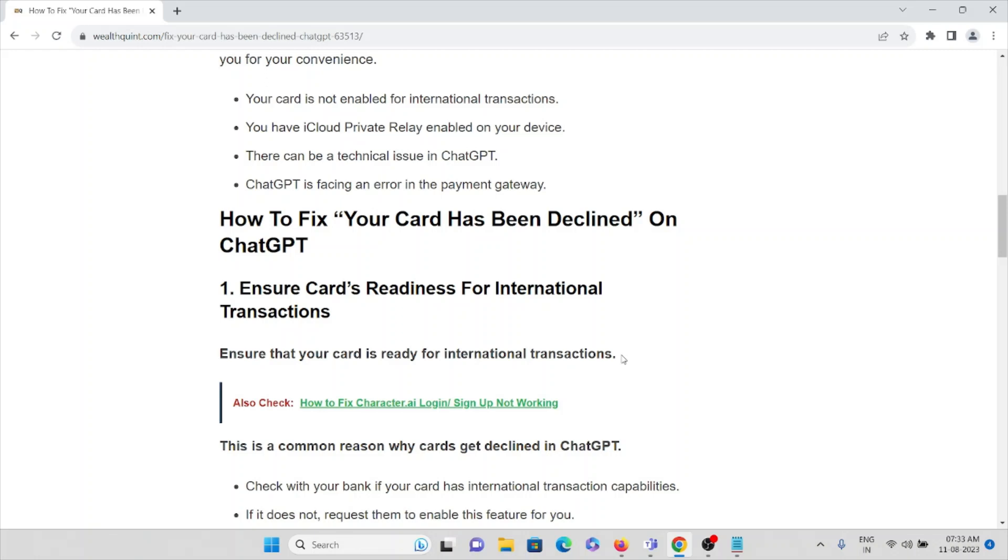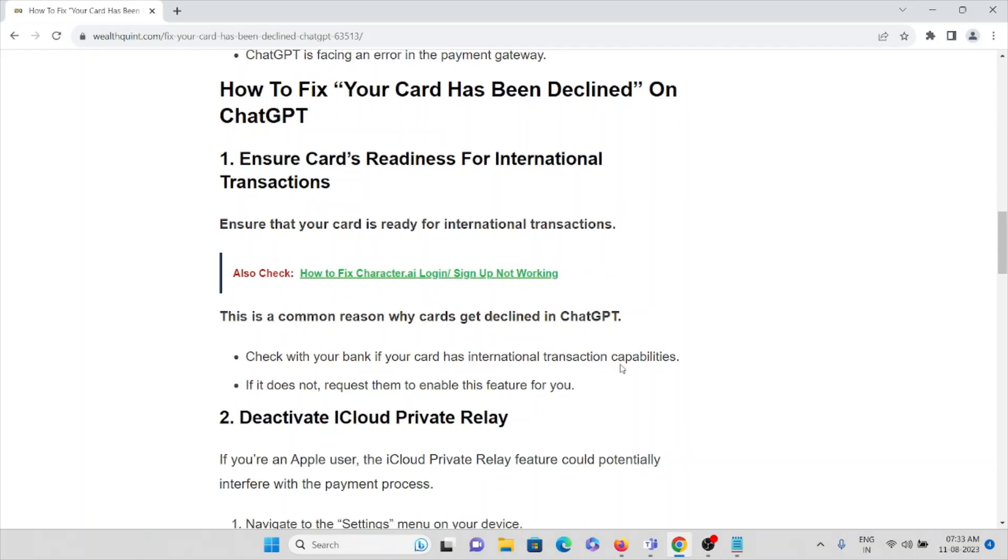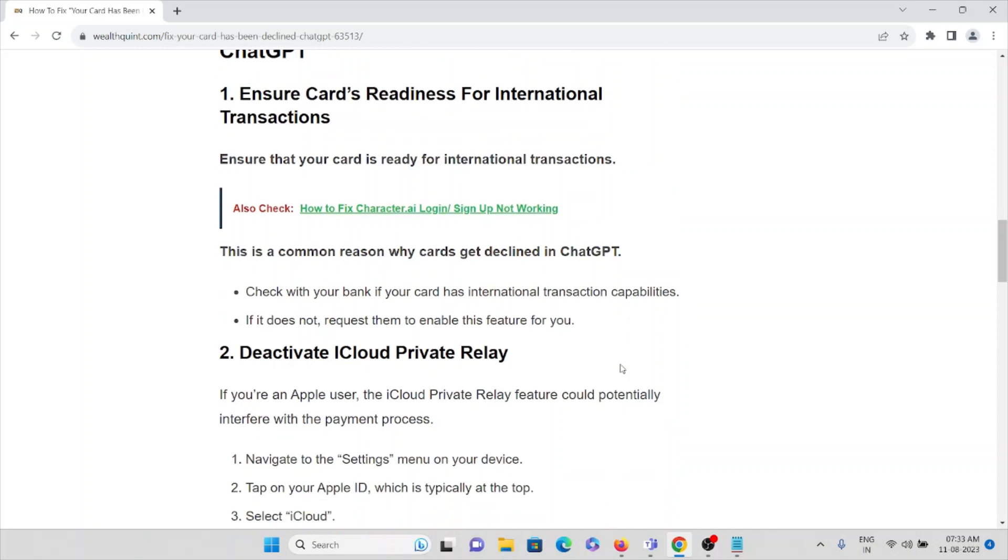Now let's see how we can fix this. The first method is: ensure your card is ready for international transactions. This is a common reason why cards get declined in ChatGPT. Check with your bank if your card has international transaction capabilities. If it does not, request them to enable this feature for you.